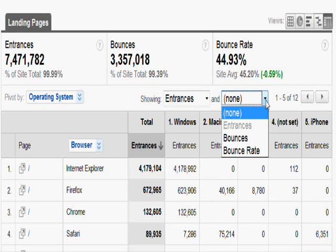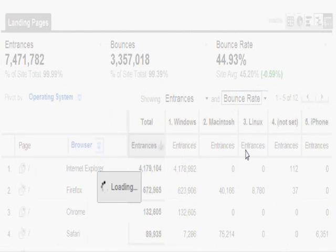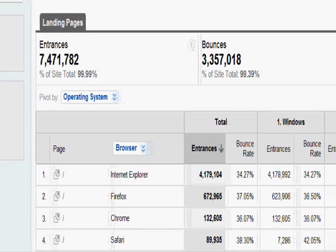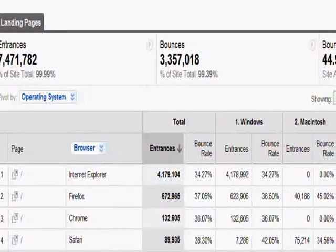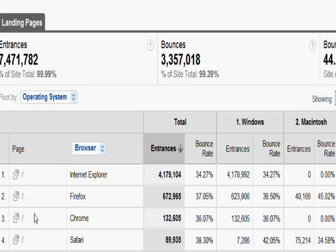Here's another thing we can do — I want to see not only entrances, I want to see bounce rates as well, so I select that. In the same report we'll see how the pages, the browsers, and their bounce rates compare across the different operating systems. As we move through the screen, you'll see a lot of insight all in one report — I'm looking at the home page, my browsers, my entrances, my bounce rates, and I can spot things very easily.